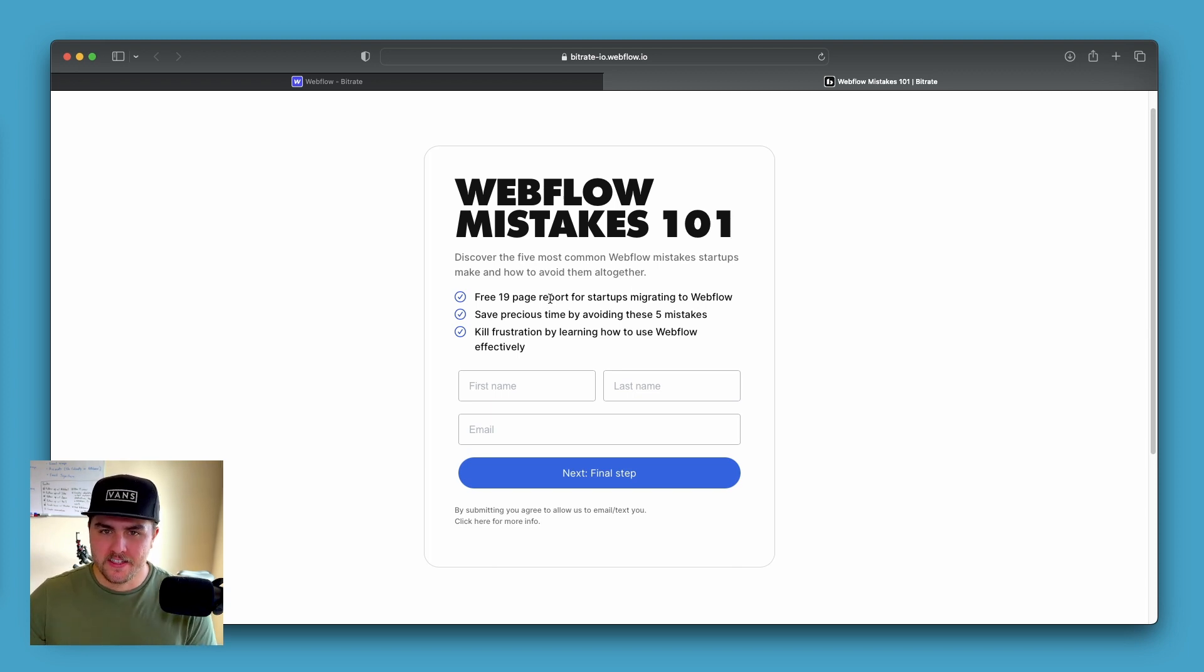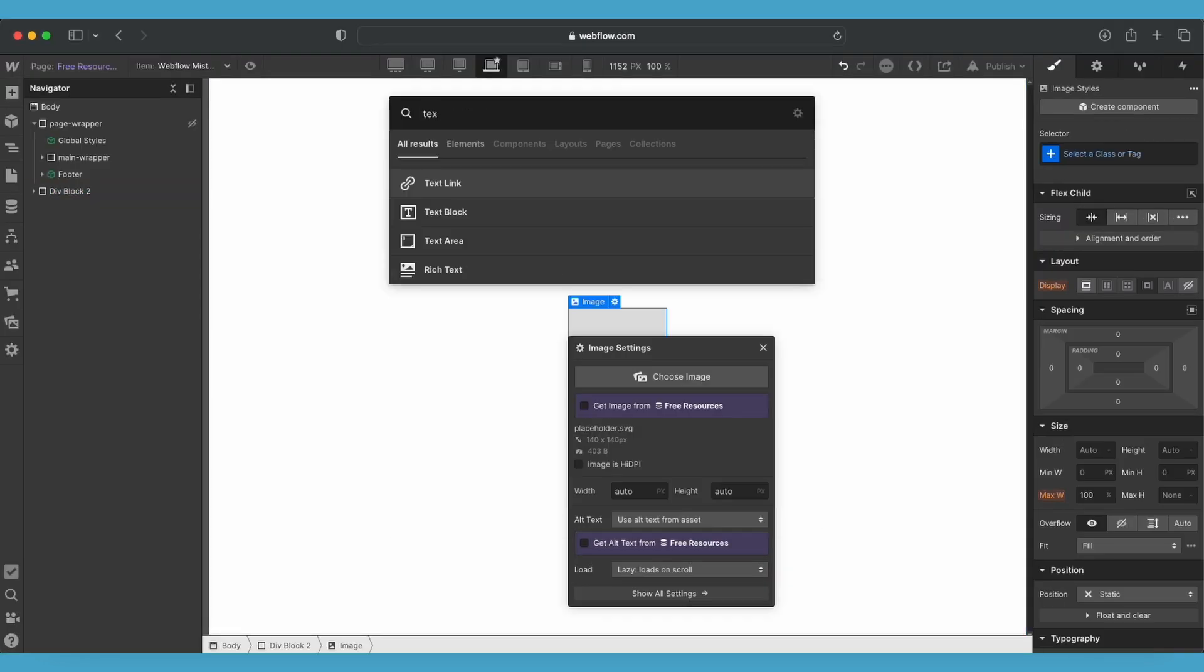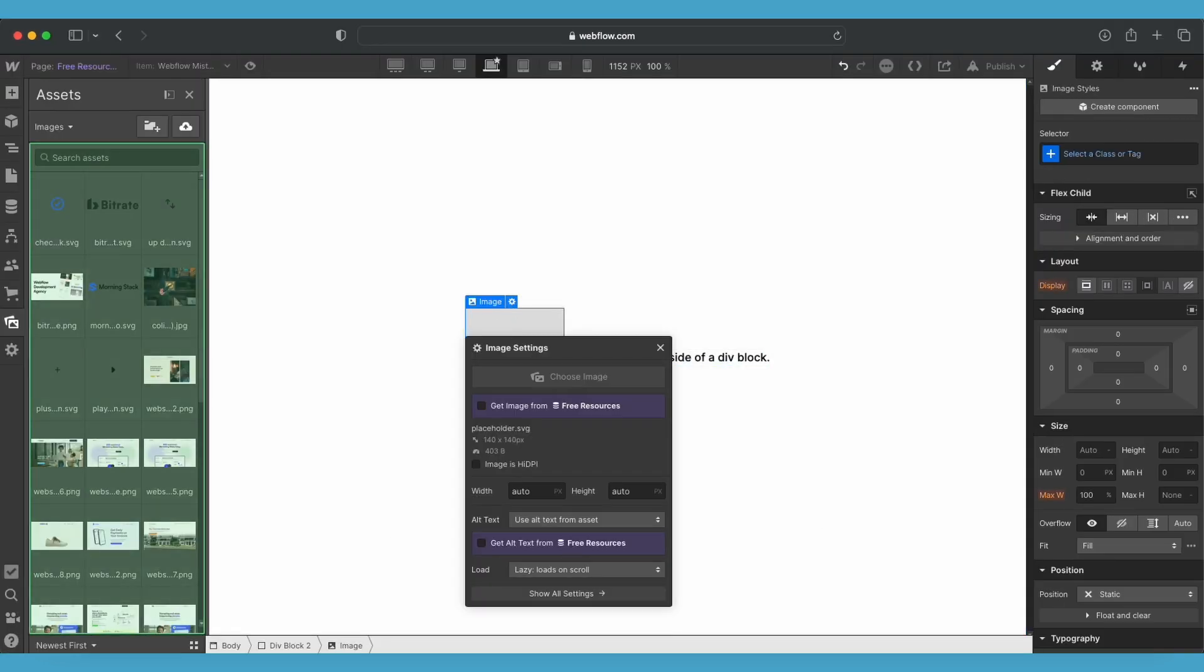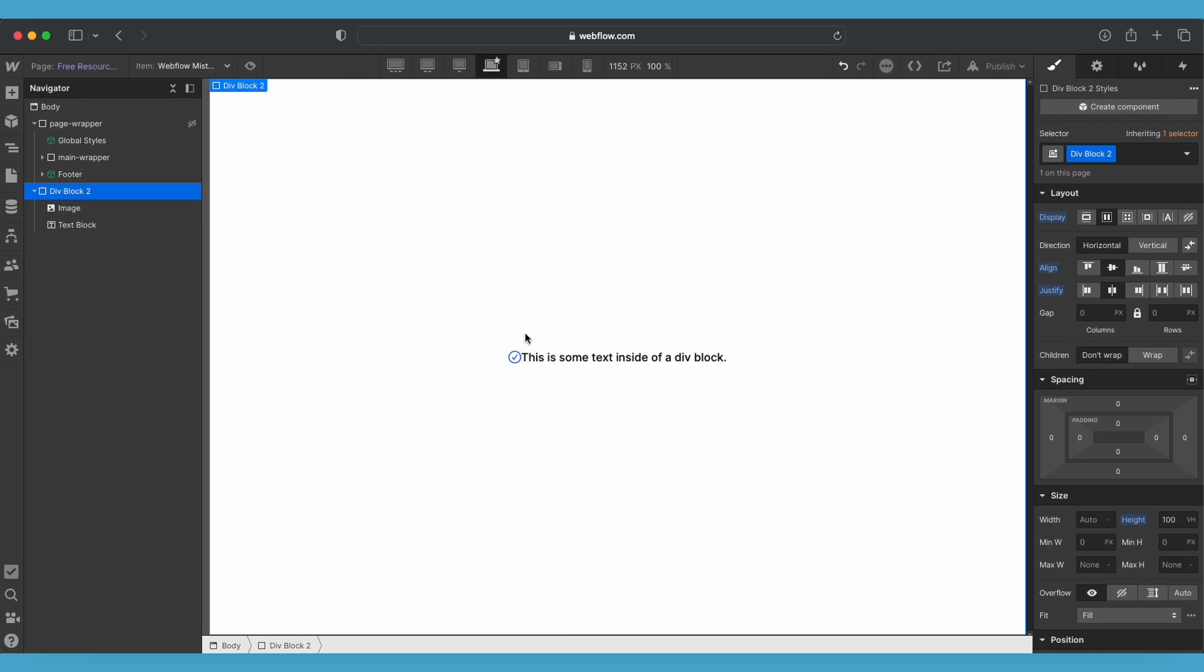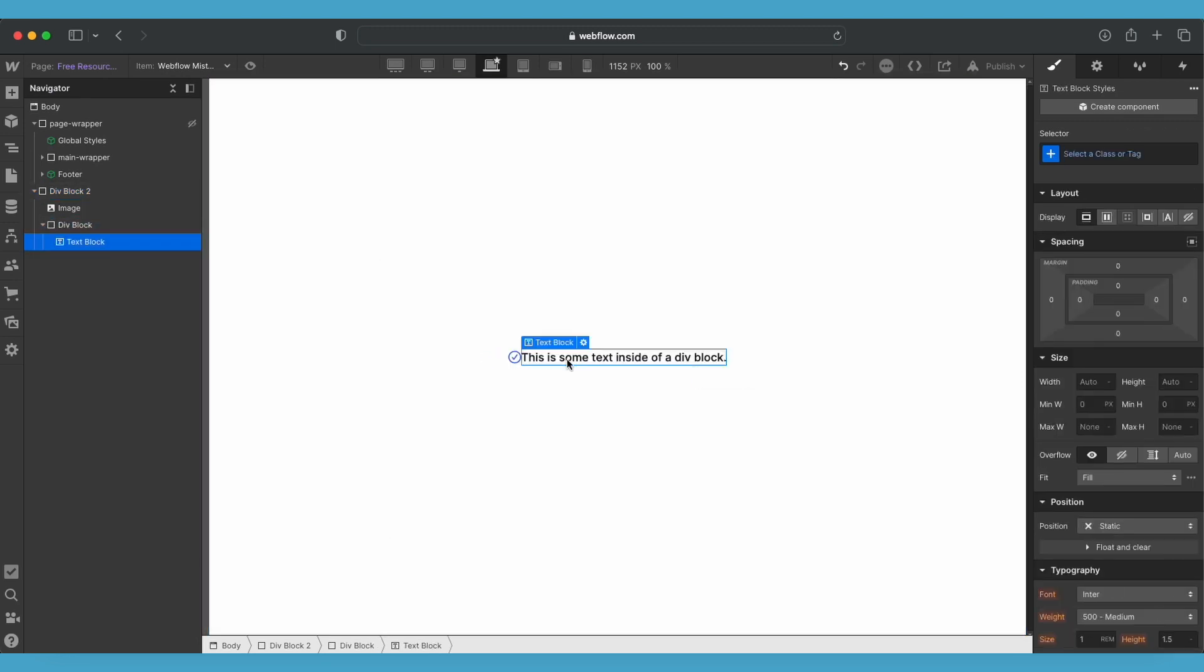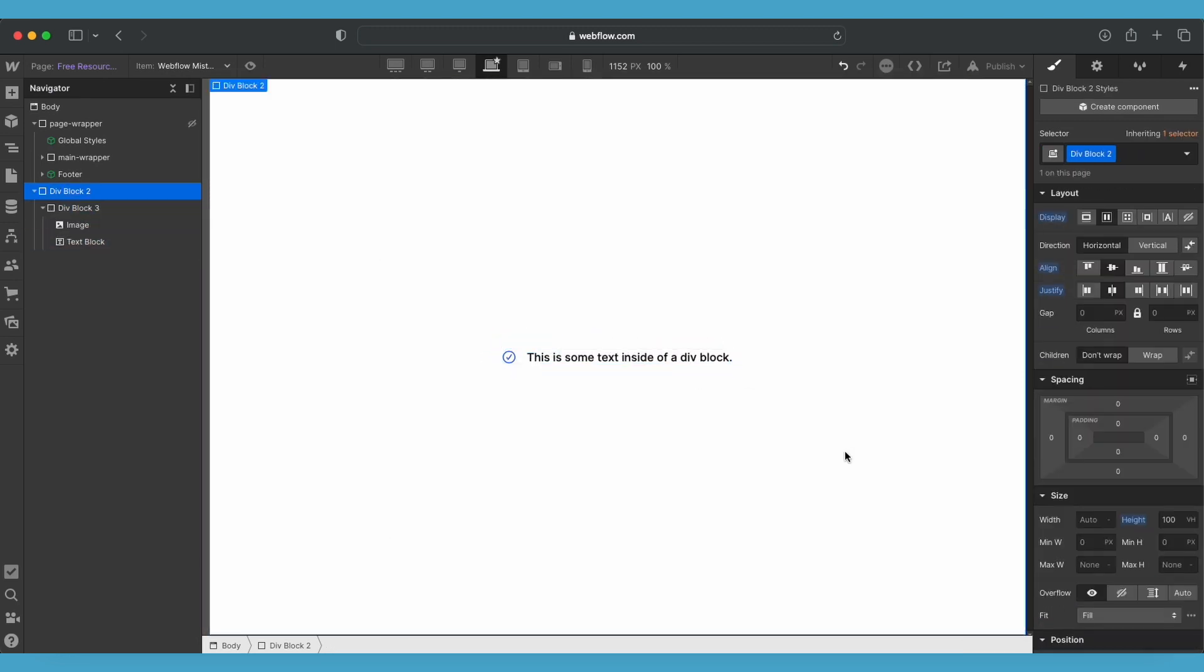Now, this does require custom code, but you might be wondering why would we do custom code for something that we can easily do in Webflow where we just drop in an image, drop in a text block, put it inside of a div and then apply flex and we have the exact same layout.